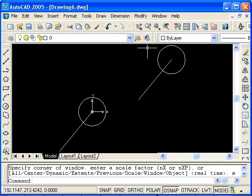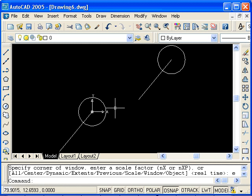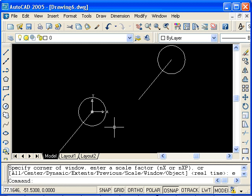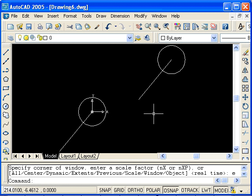And you see, we have a copy of the line and circle with the center point of the circle at the origin of the world coordinate system. Now another situation that commonly occurs is that you want to either move or copy an object or group of objects a specific distance. To demonstrate this, I'll use the Move command.